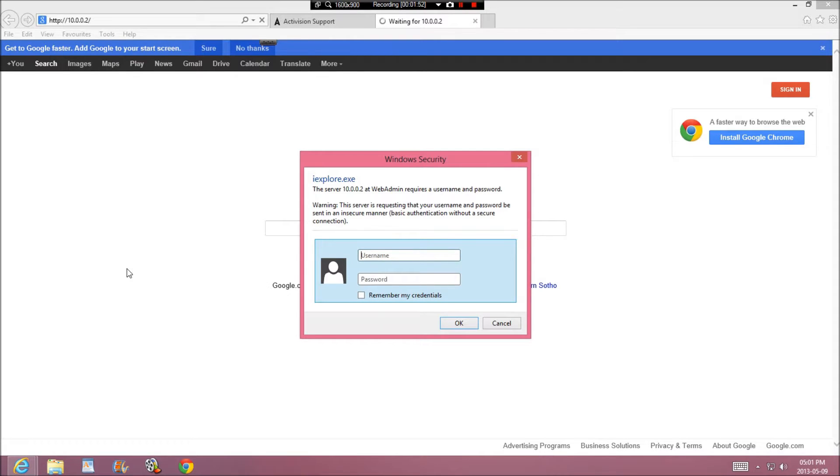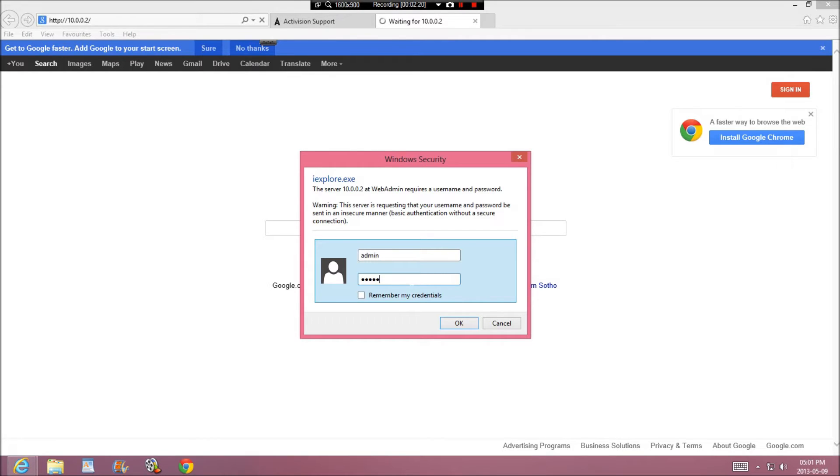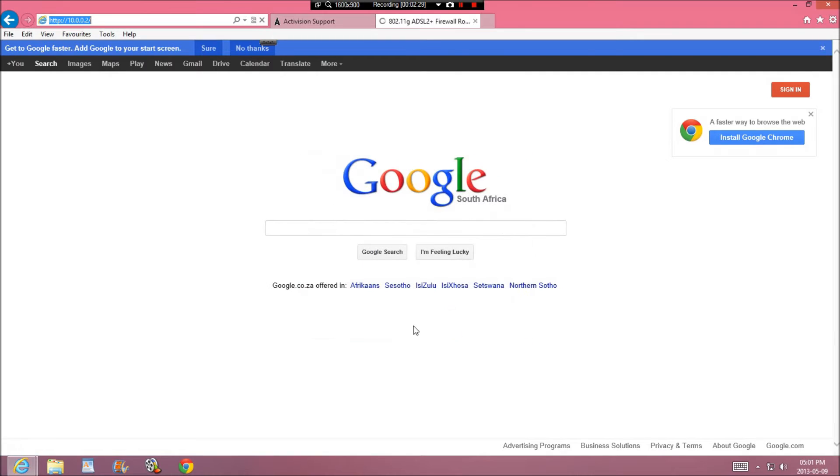10.0.0.2. Now you're going to put in admin and admin. Now you put this in, that would be usual. The default is usually that. If that doesn't work, then you just put admin for the username and nothing for the password, or nothing for the username and admin for the password, or just nothing at all. But it should be admin and admin.